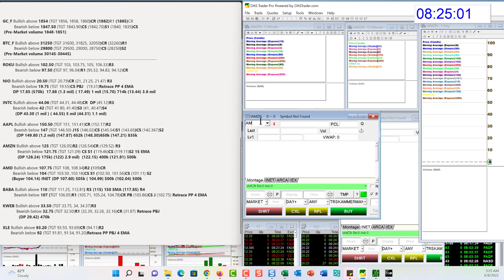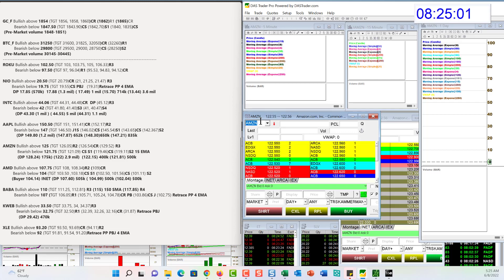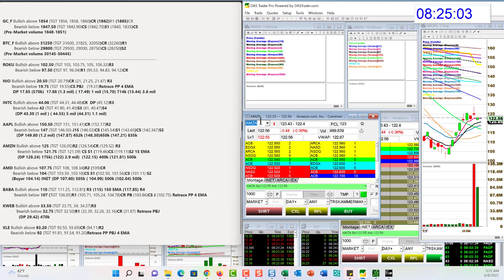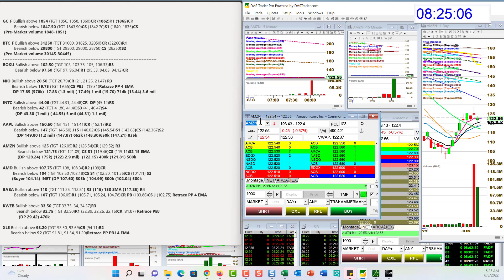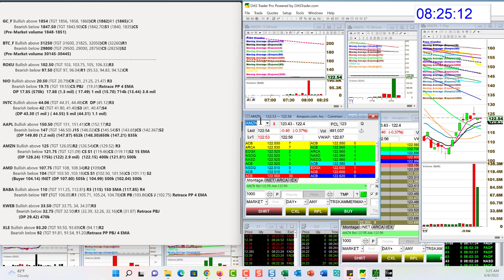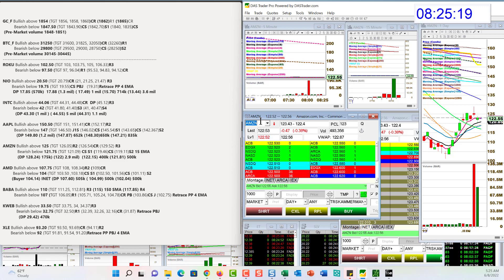Let's head on over to Amazon, which had a massive print yesterday. We had a 2.9 million, almost 3 million print on Amazon. Big. At 122.